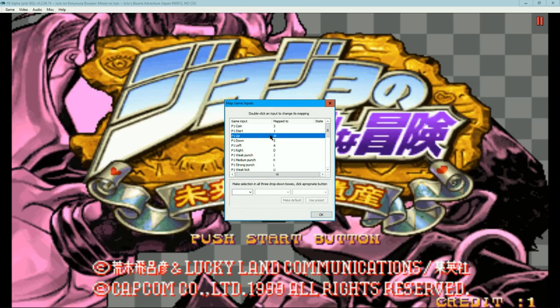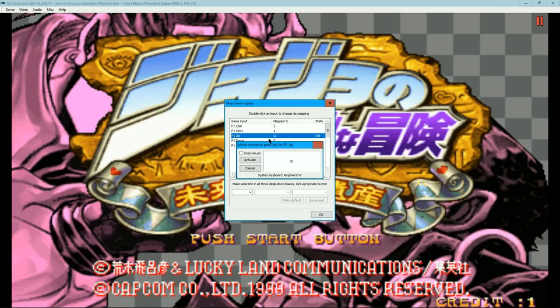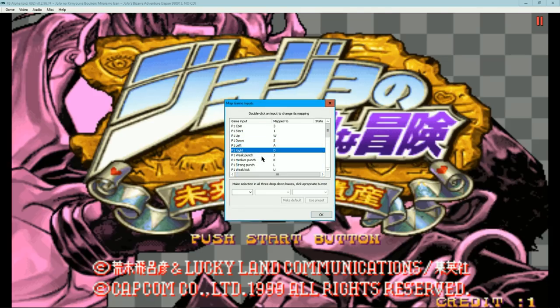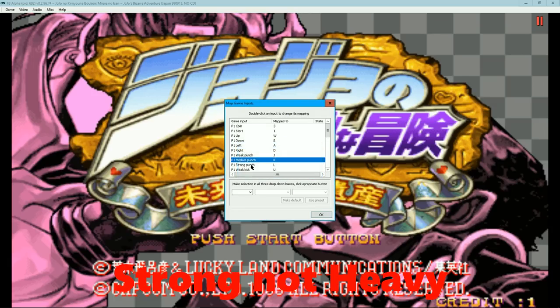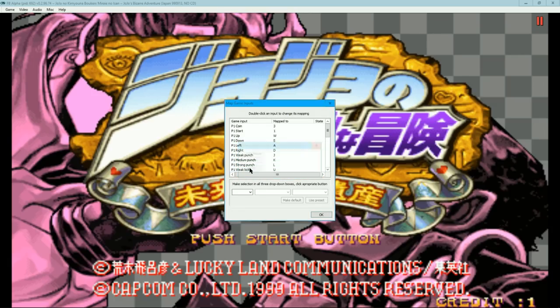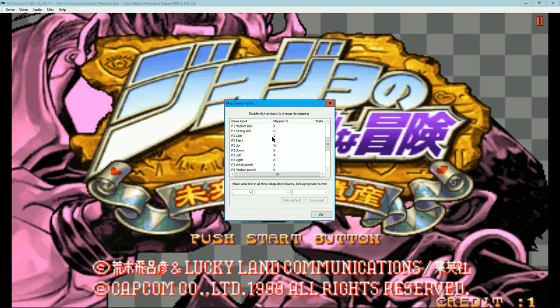The coin and start buttons are needed to start the game. This game uses four buttons to play: weak, medium, and heavy punch, along with weak kick as the stand button.